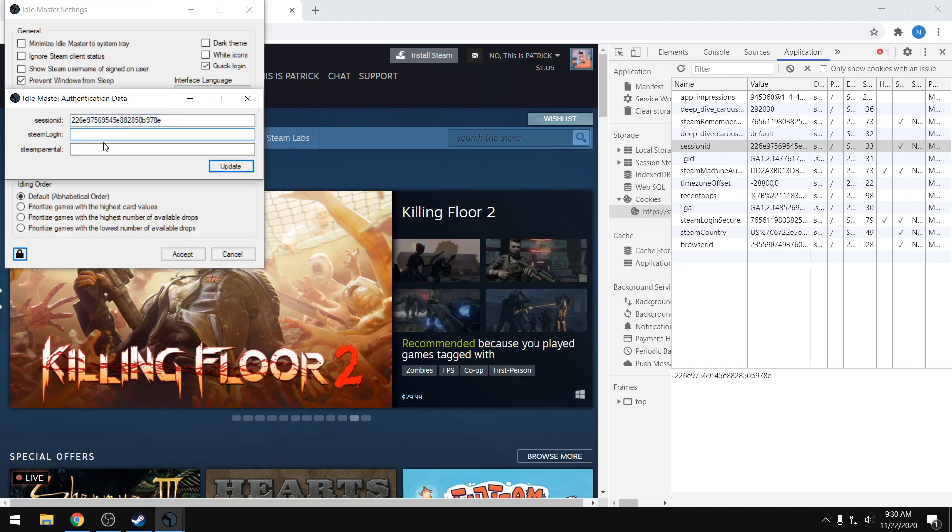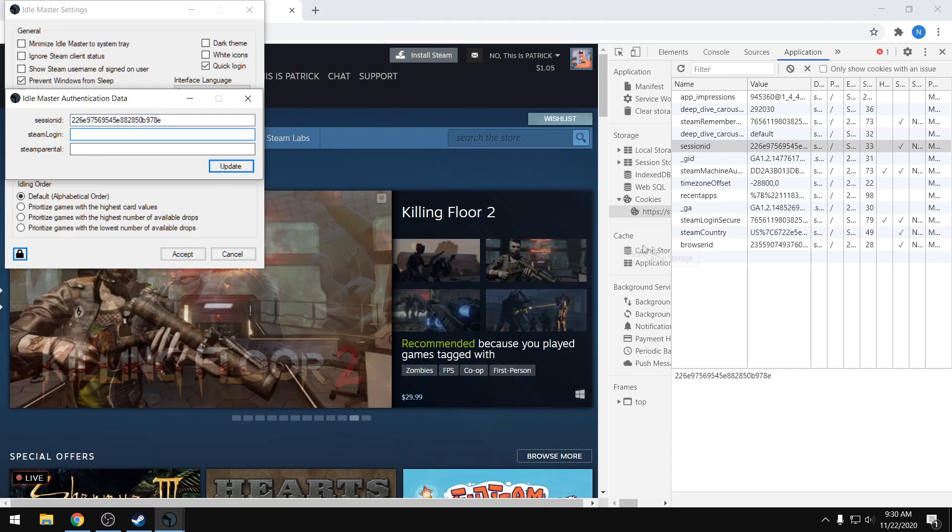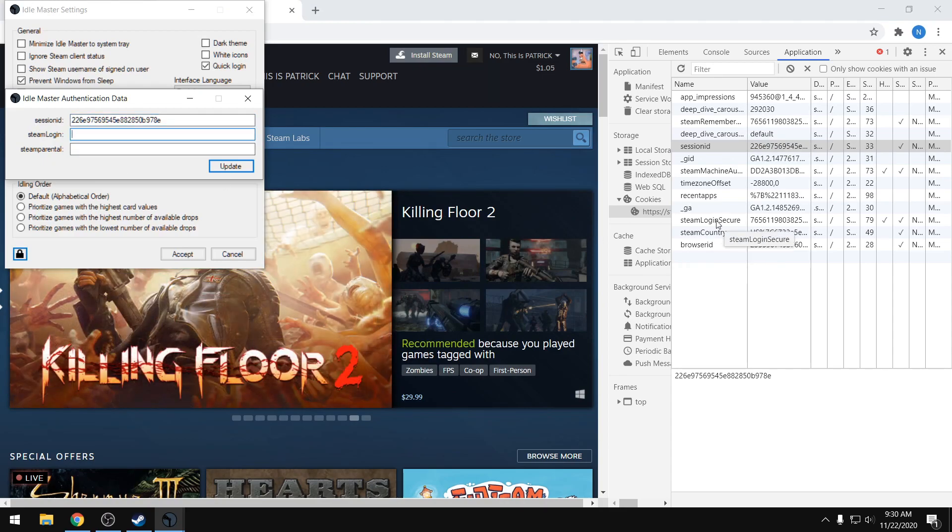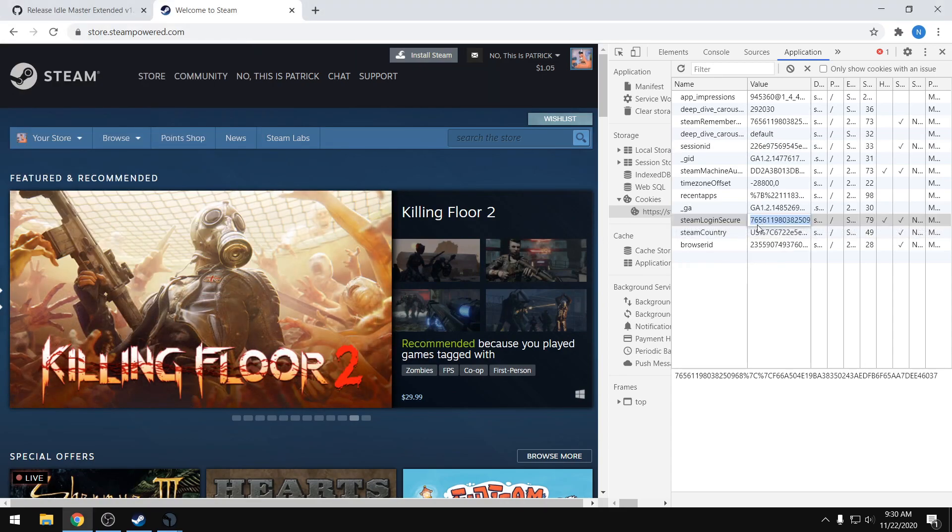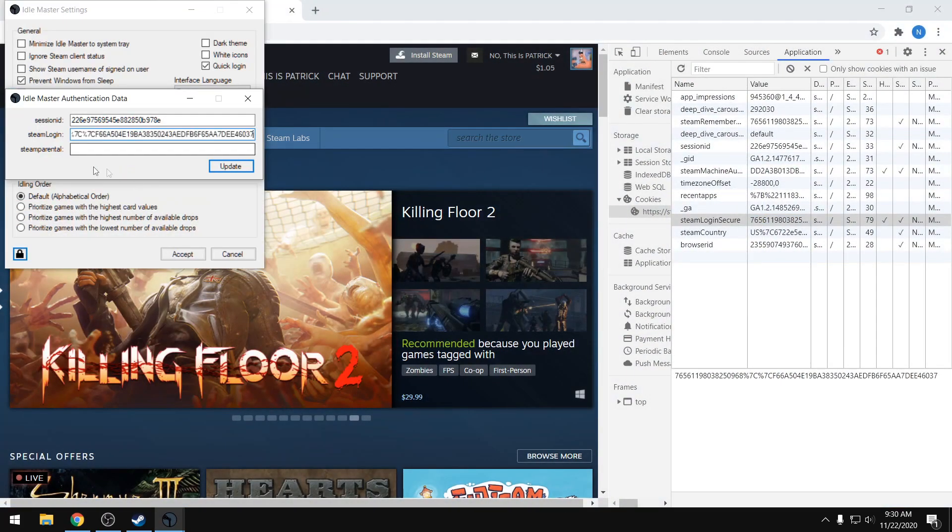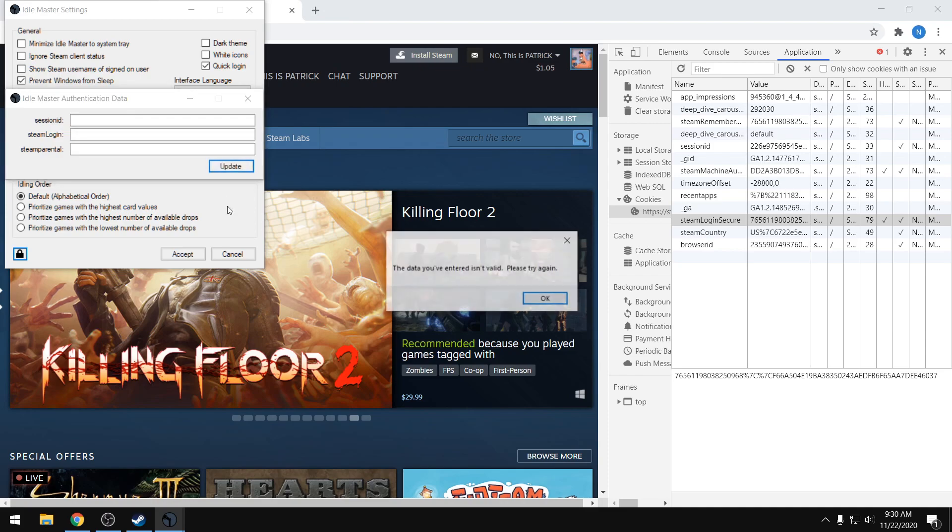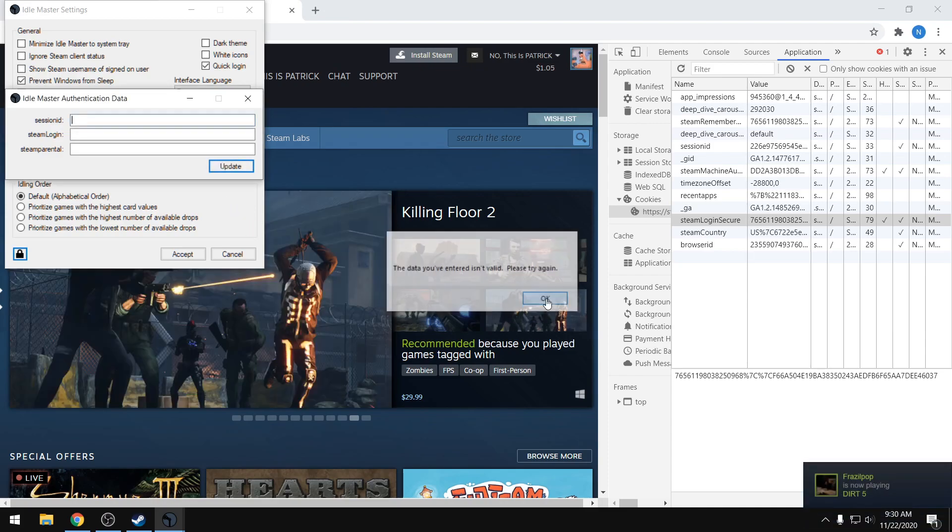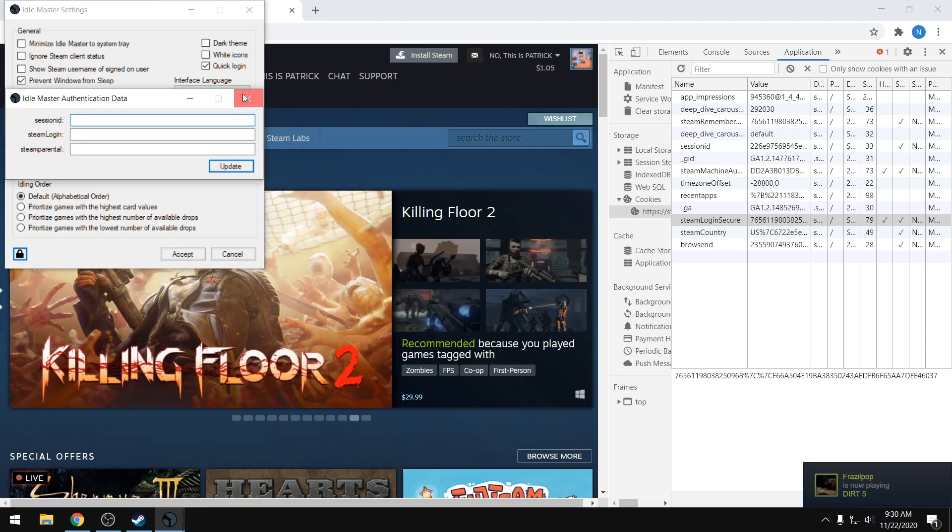Then we also want the steam login, and we can get that from steam login secure. Just copy that and paste that in as well. We don't care about steam parental, so we can just click on update. It's going to say that it's not valid, but check this out—it actually is. So we